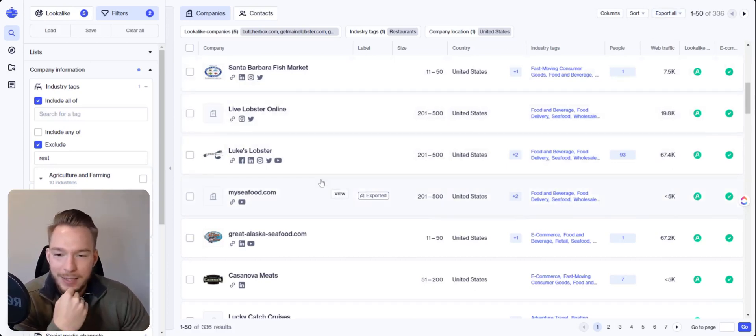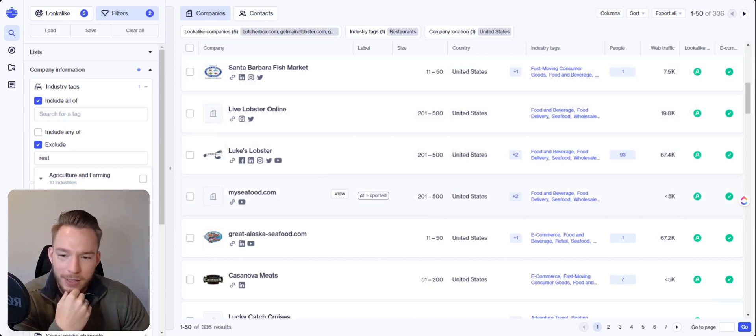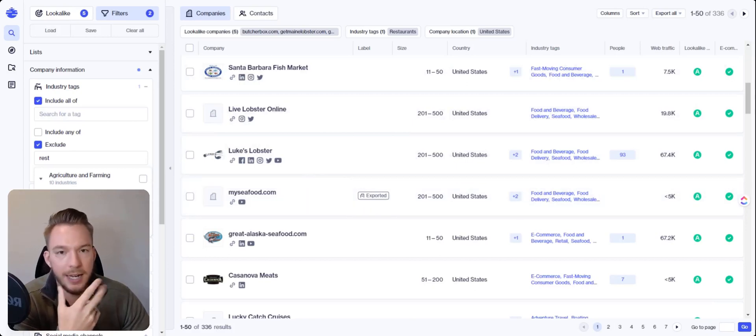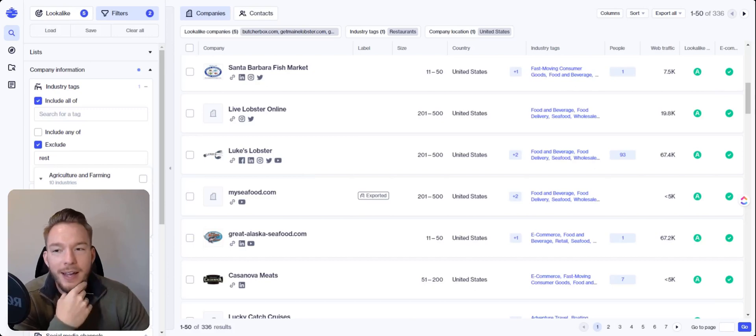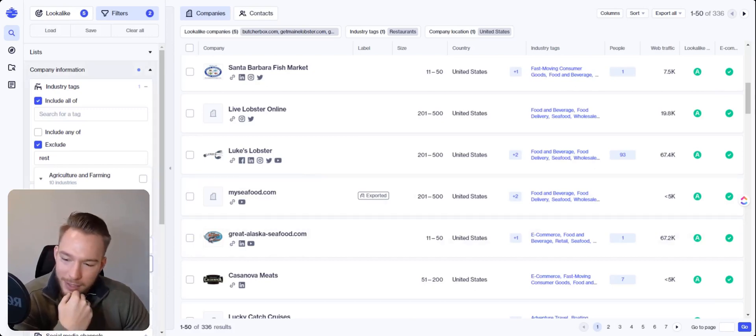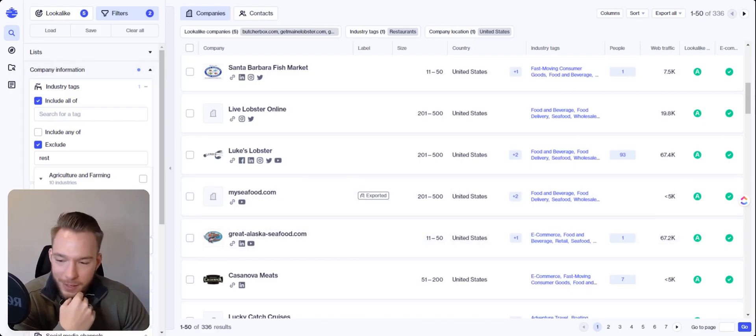I hope you guys enjoyed this video. Their lookalike targeting is really great. We'll start seeing some more videos with ocean as we just recently got access. And I think their lookalike filter makes things so easy to target. So that's the first video and have a great day from there.